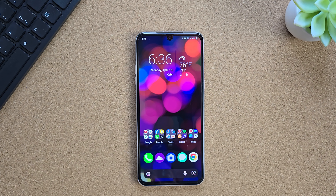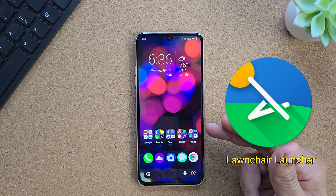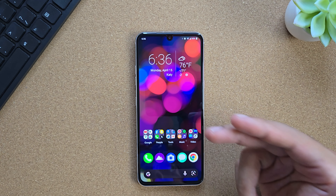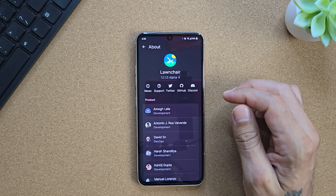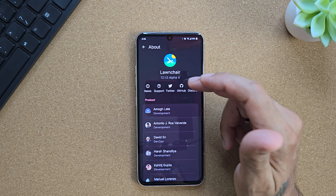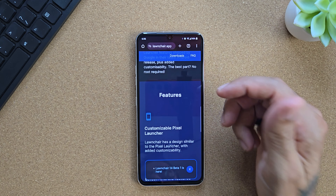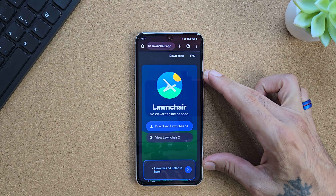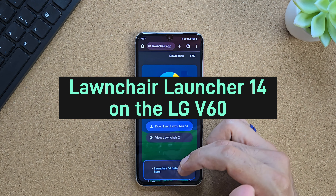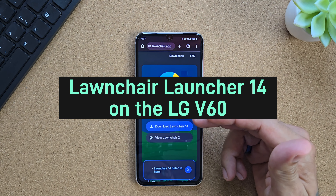Welcome back to Sick Eric Tech. I use Lawnchair Launcher on pretty much all of my LG devices. This right here is the LG V60, and I'm using Lawnchair Launcher 12 - specifically version 12.1.0 alpha 4. But Lawnchair recently released the Lawnchair 14 update, which is obviously updated for newer phones with Android 14. Gestures and things like that have always been kind of iffy, but apparently everything works more flawlessly on this version, so we're going to update from Lawnchair 12 to Lawnchair 14.